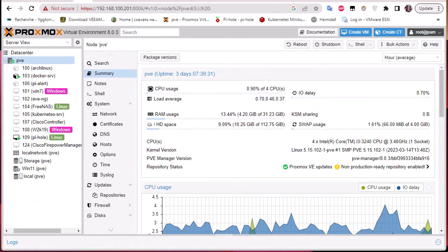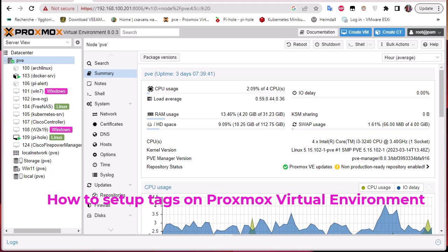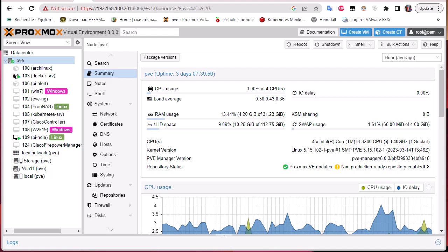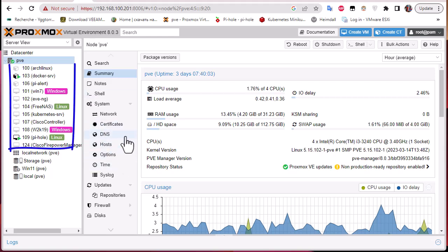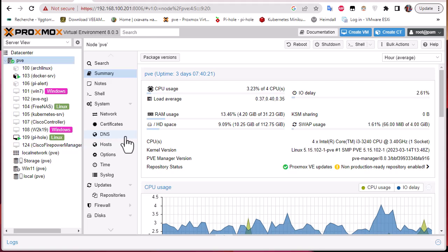Hello YouTube and welcome to another Proxmox tutorial. In this video I'm going to show you how to set up tags on Proxmox Virtual Environment. So first of all, what does tags actually allow us to do? Tags is a way that allows you to attach a colorful tag to a single VM, which increases visibility especially if you have multiple VMs running in your Proxmox environment, and also lets you organize things more efficiently.